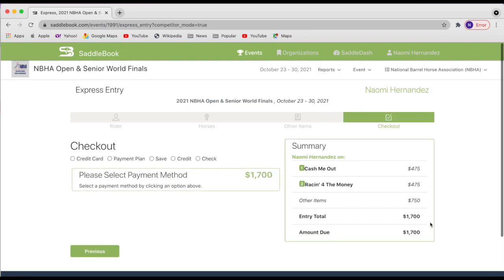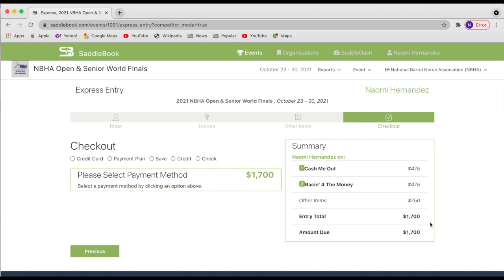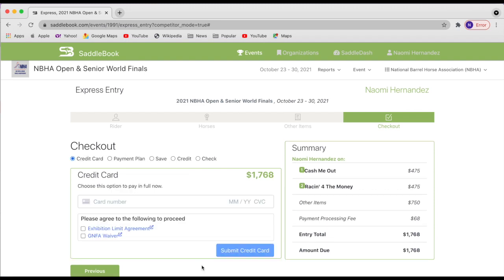So now I'm going to tap next and I'm ready to check out. Credit card and payment plan will be the only options that show for you. These other options are admin only. So if you would like to pay for your entry in full, you would just tap on credit card and put in your credit card number.